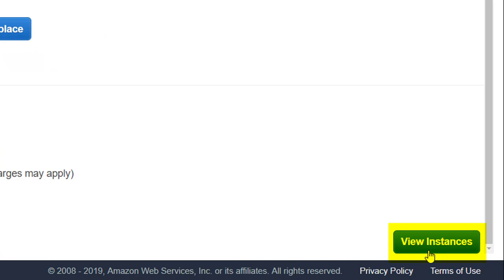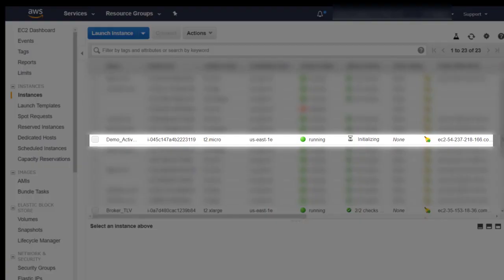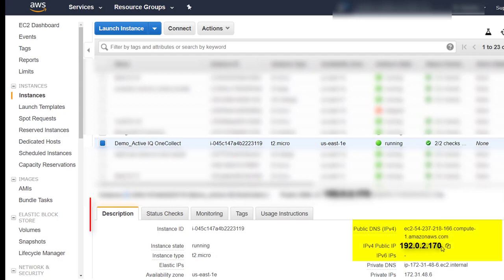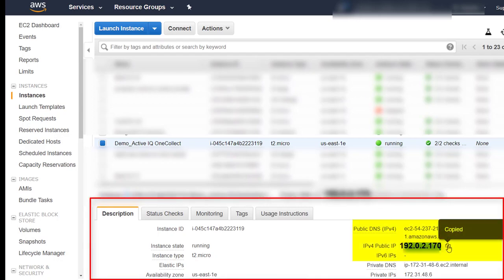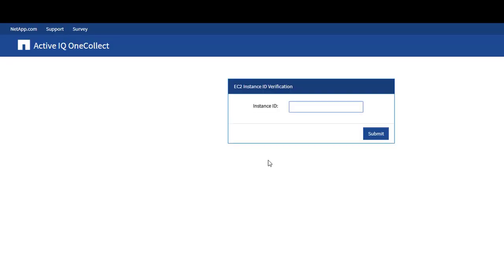From the Description tab, copy either the public IP or the private IP. Paste it in a browser and press Enter. Wait until initialization checks are complete to launch OneCollect. Enter the Instance ID. Click Submit for the one-time validation.